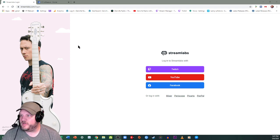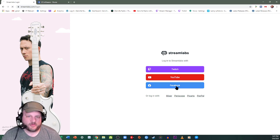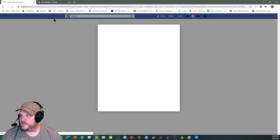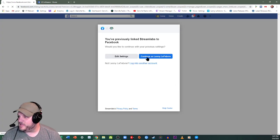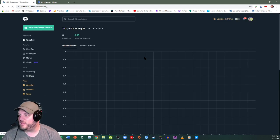Go to Streamlabs.com, log in. I'm going to log in with my Facebook account, that's how I have mine set up. So yep, continue as Lenny Lefeb, because that's who Lefeb is in IRL.